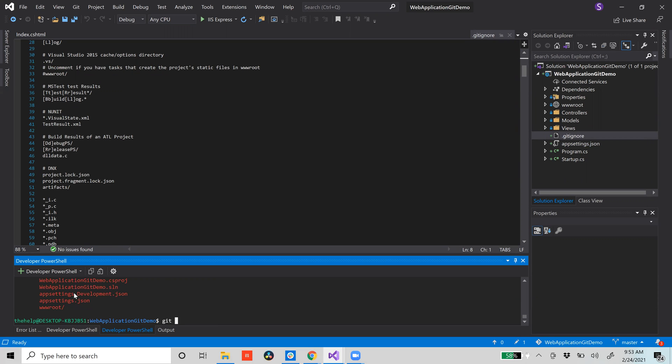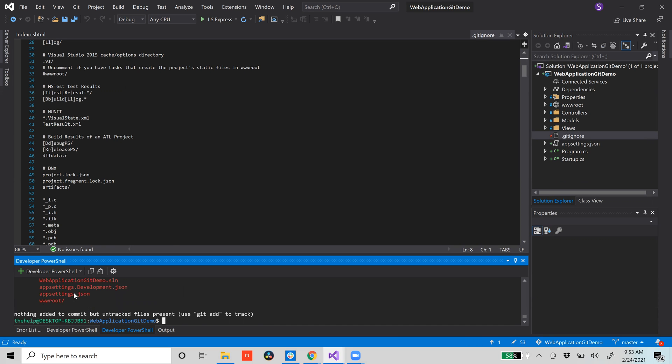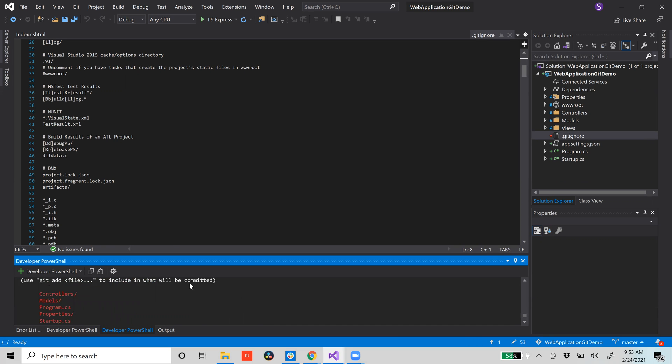And then if you git status again, you'll see that it staged it and that's the only thing that if you git commit, it committed. So we're going to commit -m, that just is a flag saying this is the message I'm going to say. Added .gitignore, which is the first thing you should do on your project.